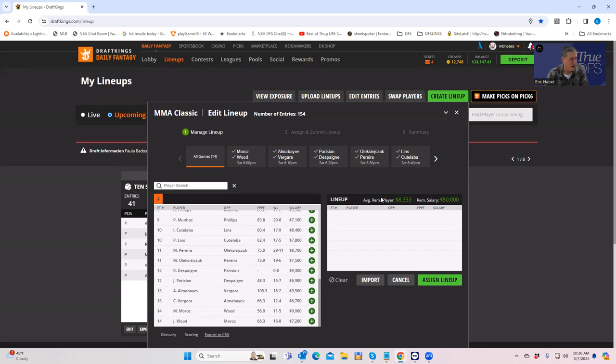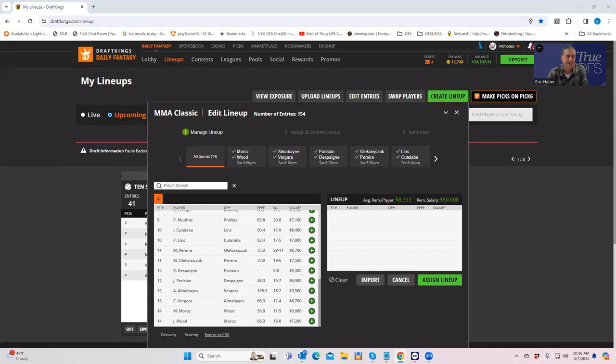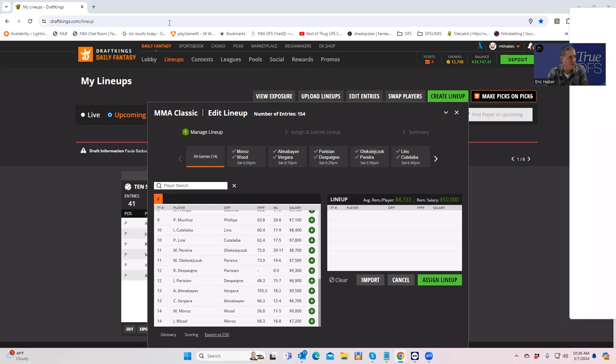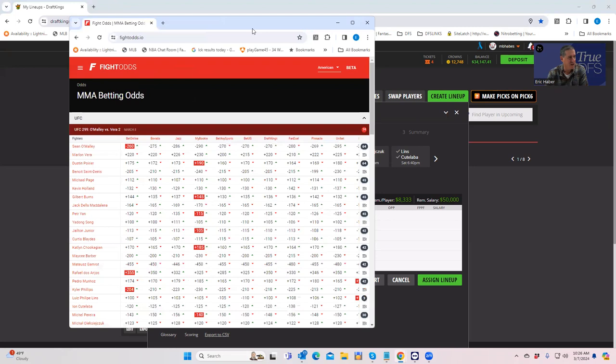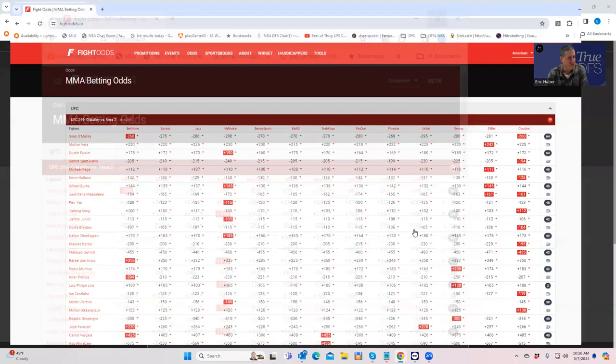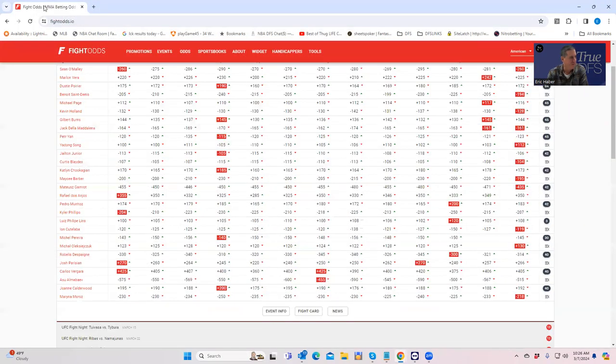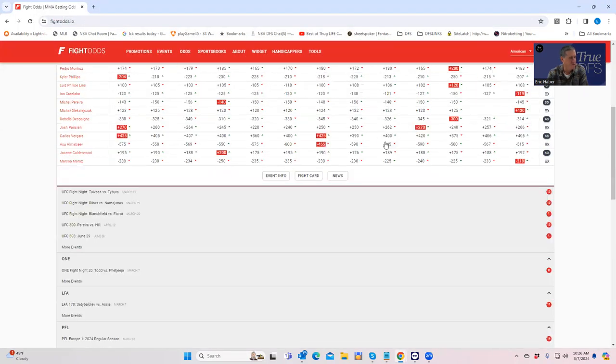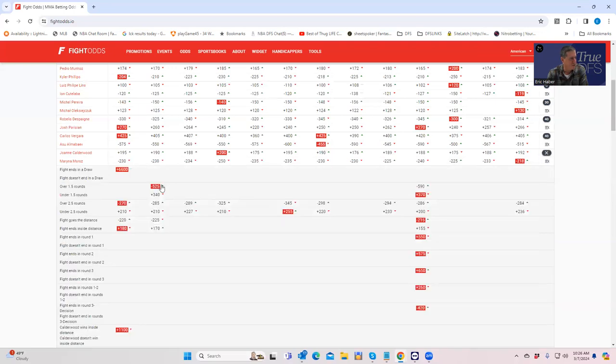Right off the bat, you have Marina Moroz versus Joanne Calderwood. Whenever you have a 9K, 7,200 women MMA fight, it's very rare that those are playable just because they don't finish all too often in the women's game. And I think this is no exception.